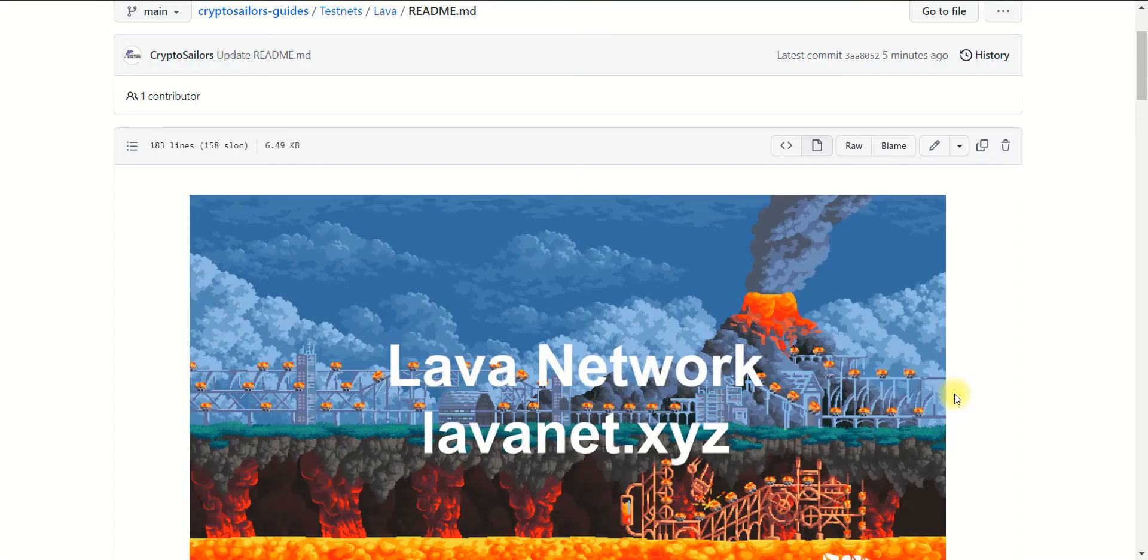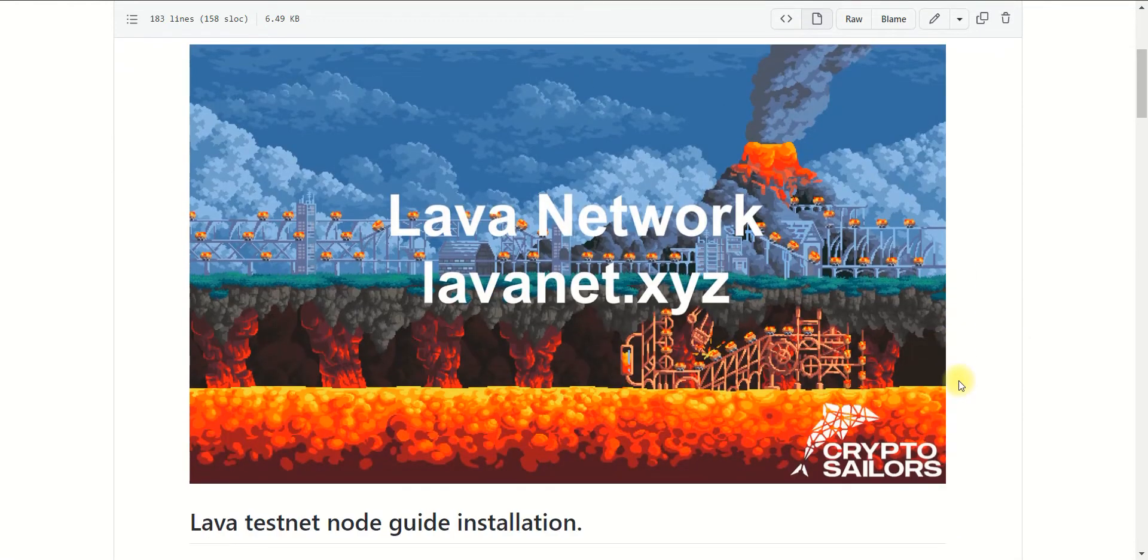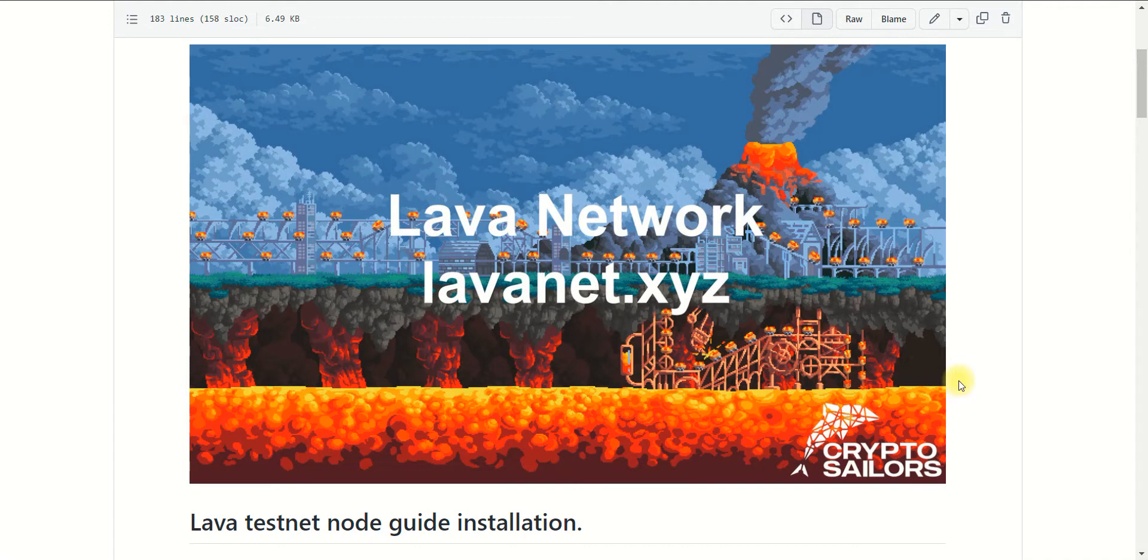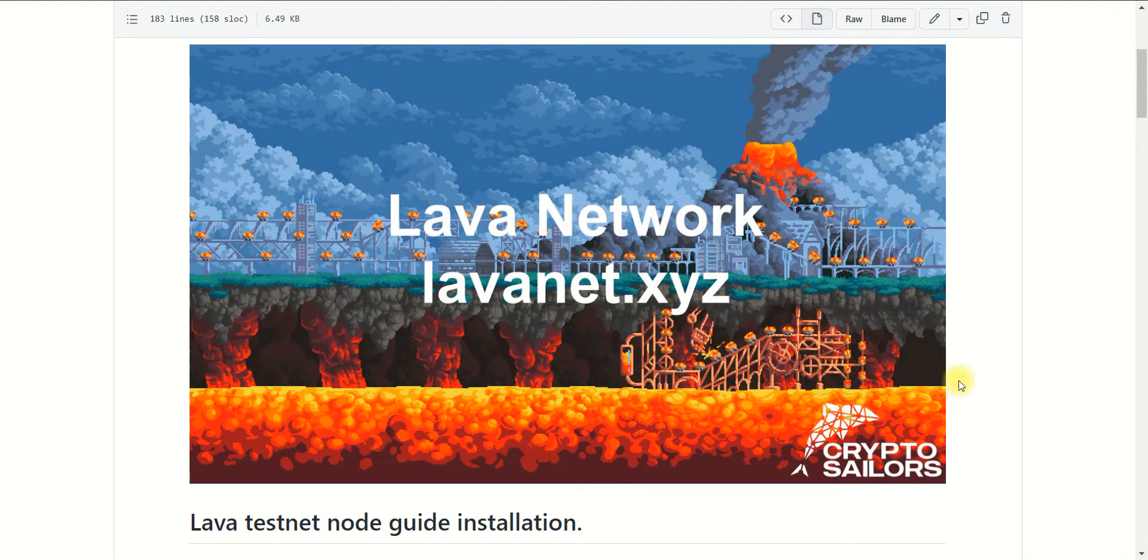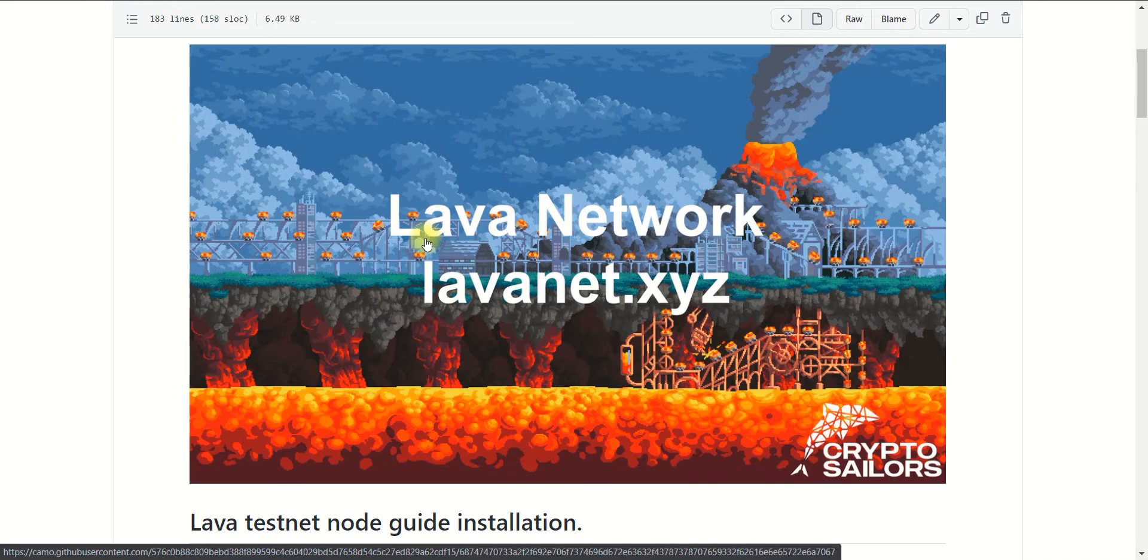Hey everyone, this is the CryptoSelers channel. Today I will show you how to install and configure the Lava Network project, and as a bonus to this video, I will show you how to configure several Cosmos networks on one node.